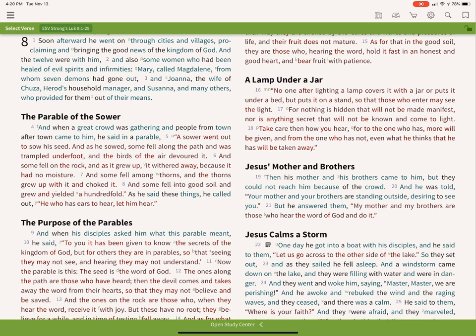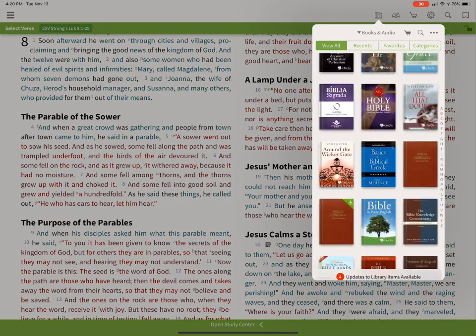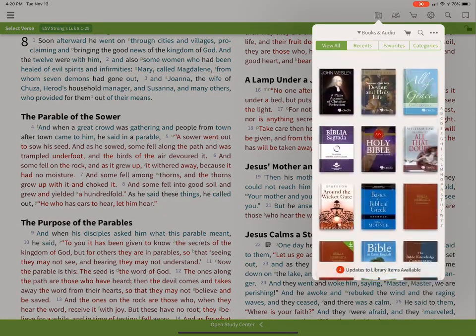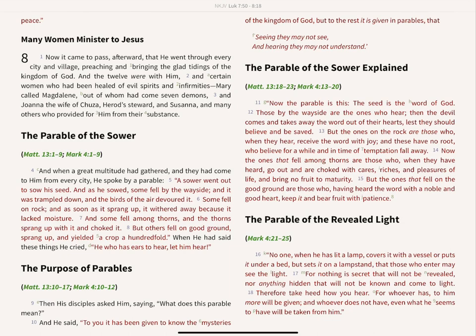You can change this by going into the library — there's a button up here that lets you open up your library. We're going to use the New King James Version, and I'm currently at Luke chapter 8.